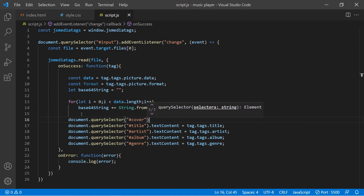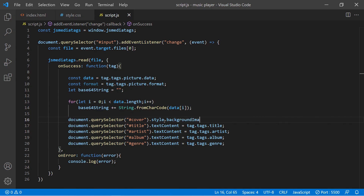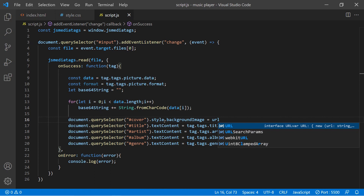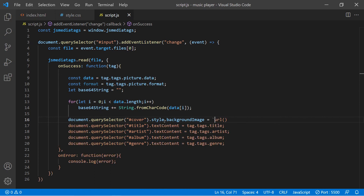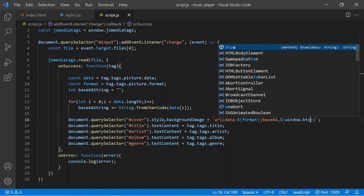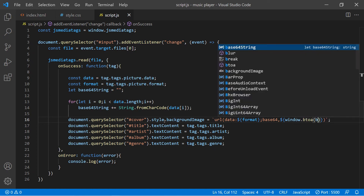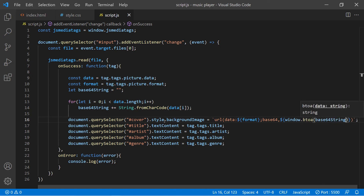Now we just need to access the div where the image will go — we gave it an ID of cover — and we use style.backgroundImage. We set that equal to a URL inside backticks. In here we include data:, then using template literals we include the format variable, then ;base64,, and finally window.btoa() with the base64String variable as the argument. That should do it.